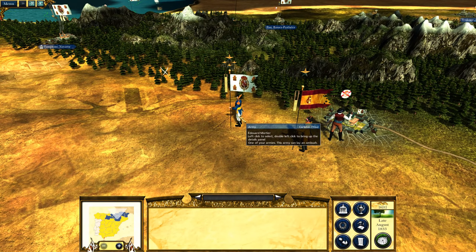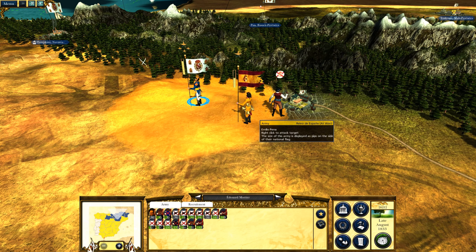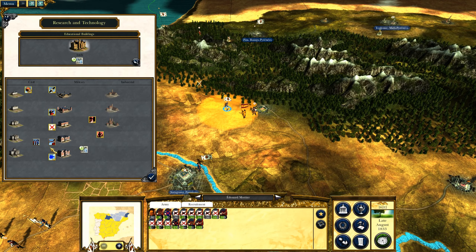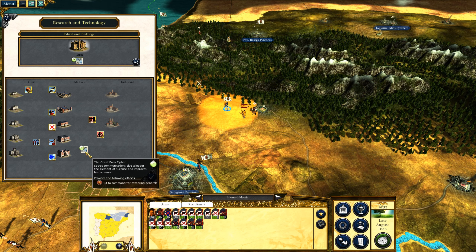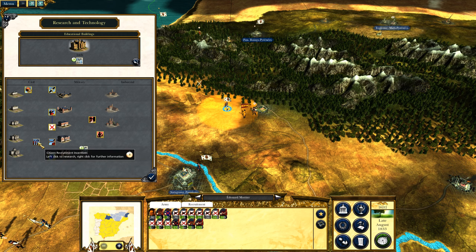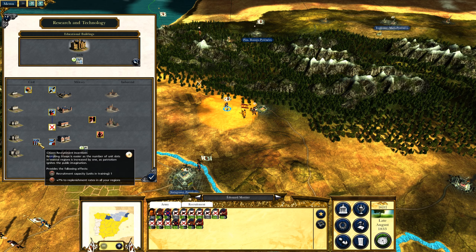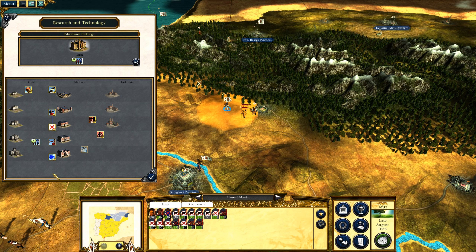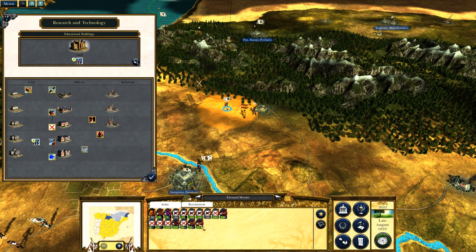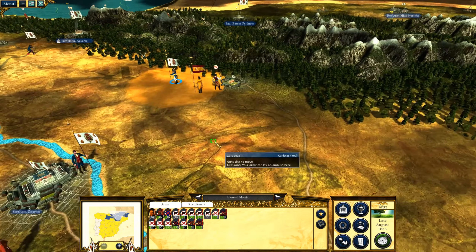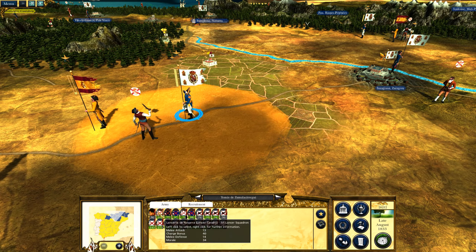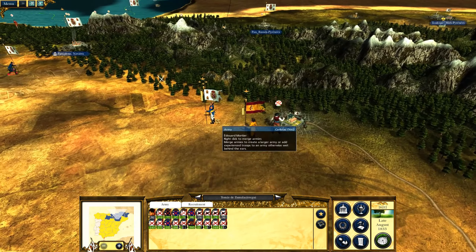Let's go. I'm going to try to push with this army and see if we can get rid of this enemy force. I was looking at the technology — the Great Paris Cipher gives plus one to command for attacking generals, but I'm going to change to Citizen Recruitment Incentives: plus seven percent to replenishment rates in all regions. Since we cannot recruit as many units, we need to replenish as fast as possible. This army is commanded by Tomas de Zumalacarragui and he's replenishing — let's go.